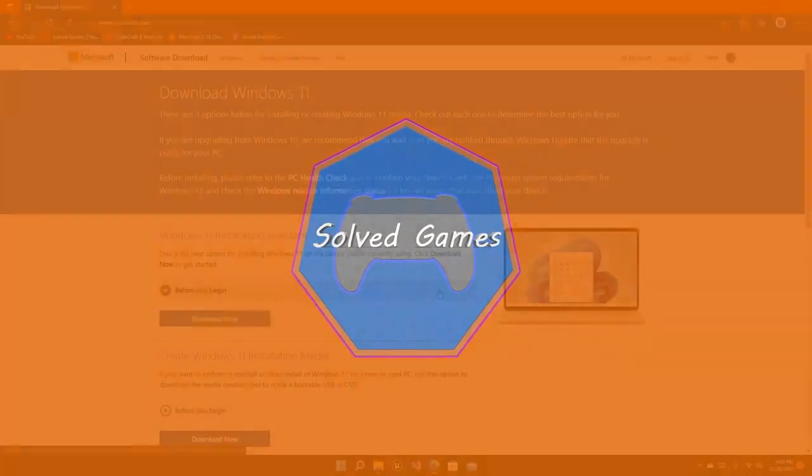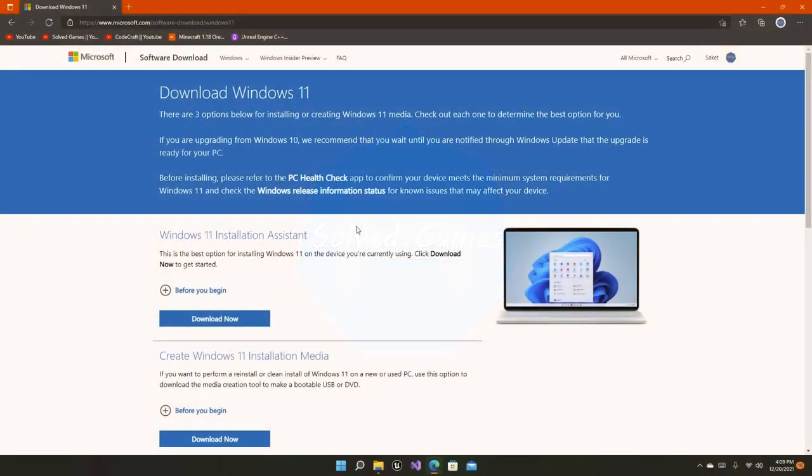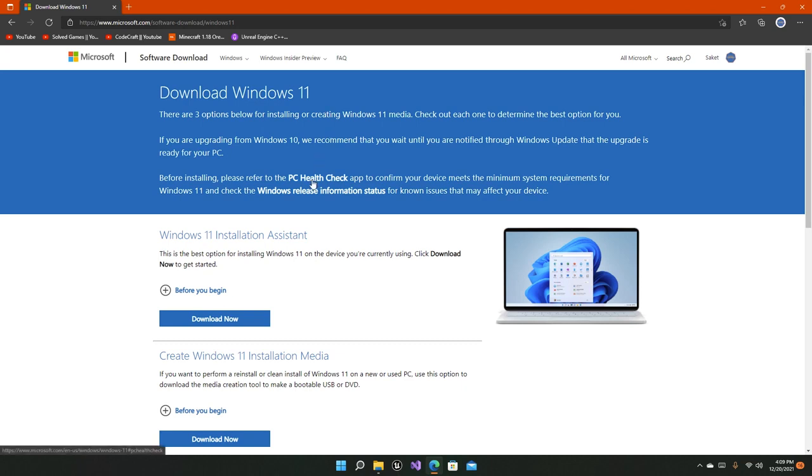Hello everyone and welcome to the channel. In this video, I'm going to tell you how to install Windows 11 on your system. The first thing you have to do is install the PC Health Check app so that you can check if your PC or device meets the minimum system requirements required for Windows 11.